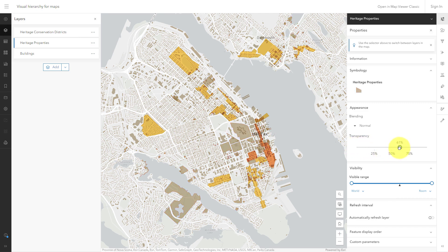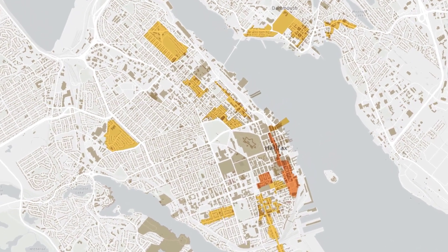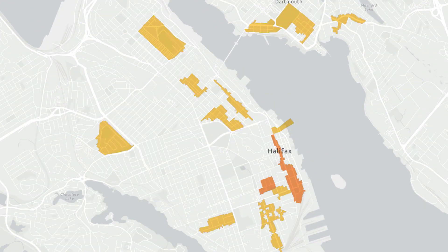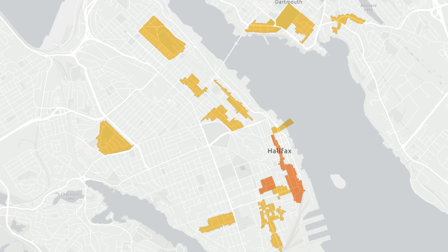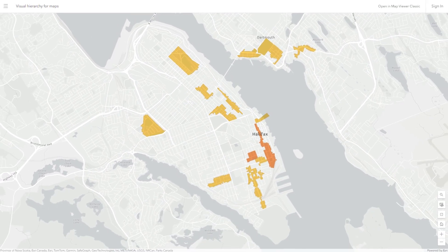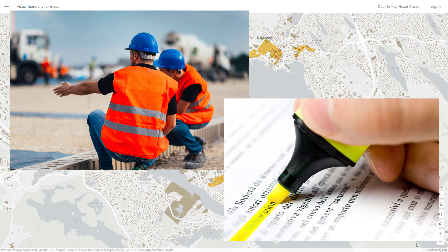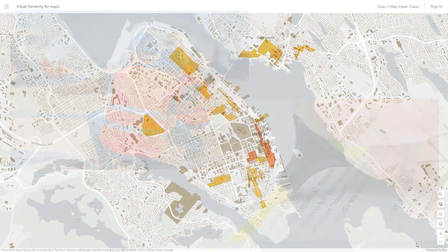Now they still attract more attention than the base map because they still have a bit of colour, and they're more noticeable than the buildings because they're so large, but overall they're not very noticeable. Now the first thing you notice is probably the Heritage Conservation District's layer, which is what I want. They're not very dark, but they're large and they have really bright saturated colours. Highly saturated colours attract a lot of attention — this is why safety vests and highlighters are fluorescent orange and yellow. We use these colours for things we want to stand out, to pop, to be noticed.